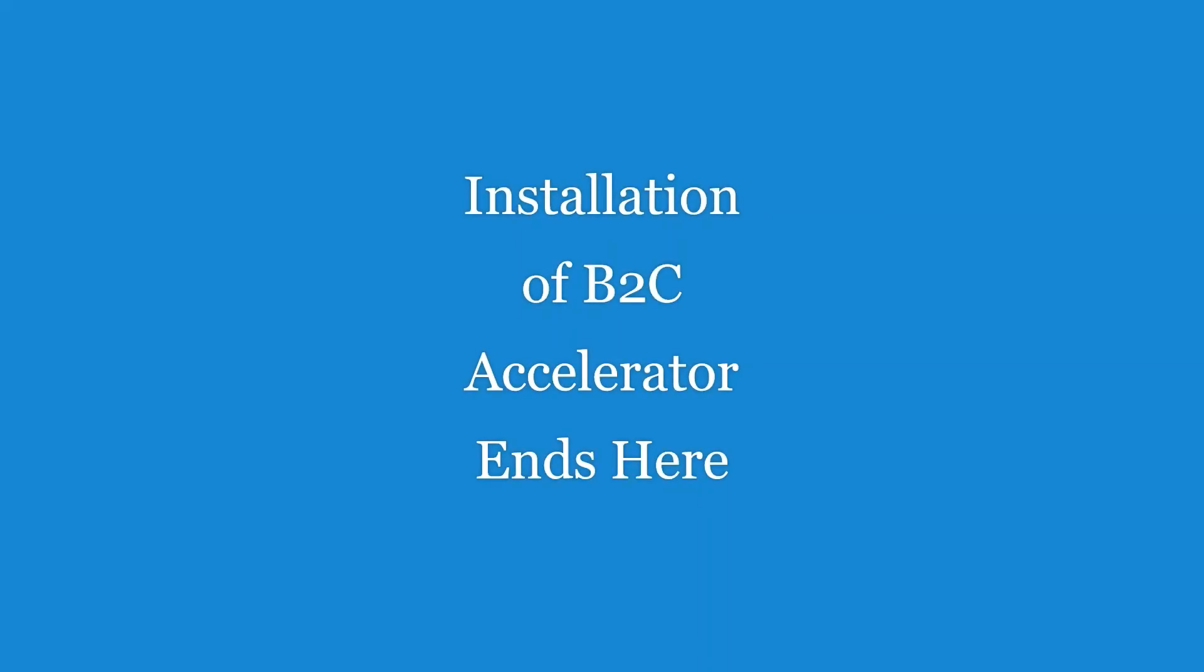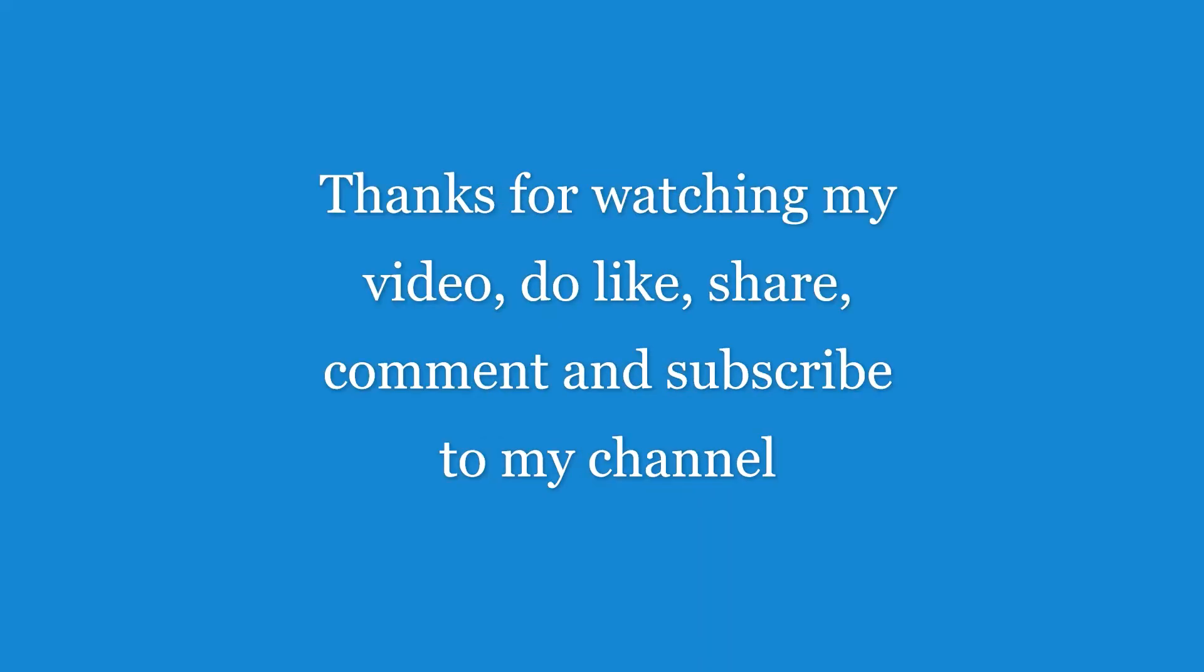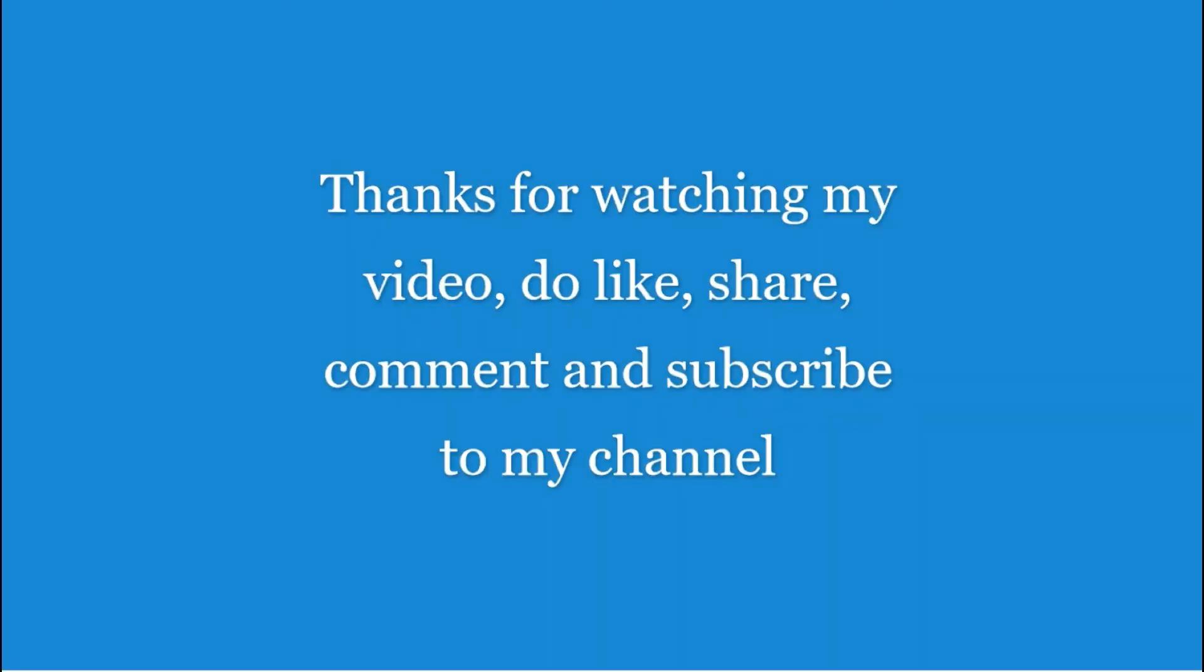So thanks for watching my video. Do like, share, comment and subscribe for more such videos. See you then. Bye bye.